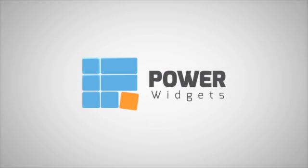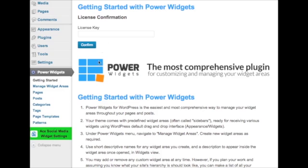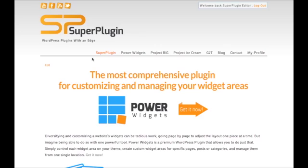In this lesson, we're going to cover the first step of using PowerWidgets, creating your own custom widget areas.